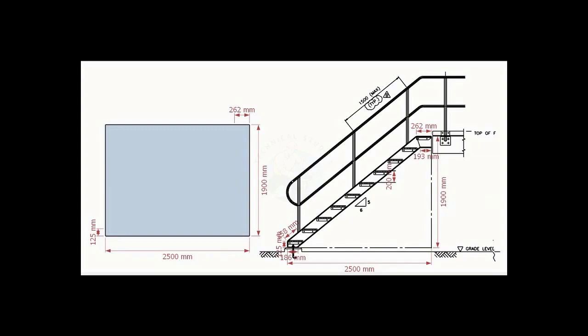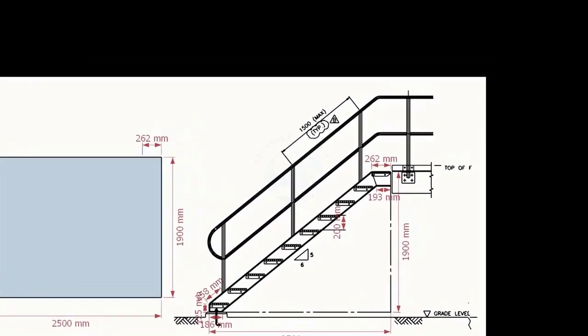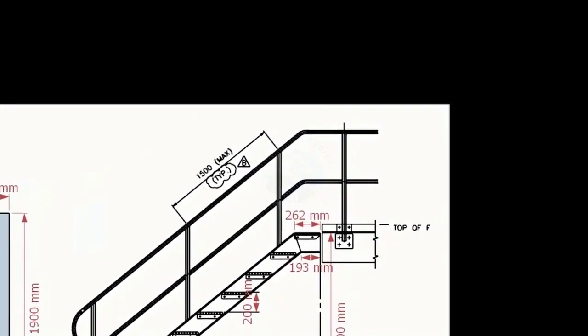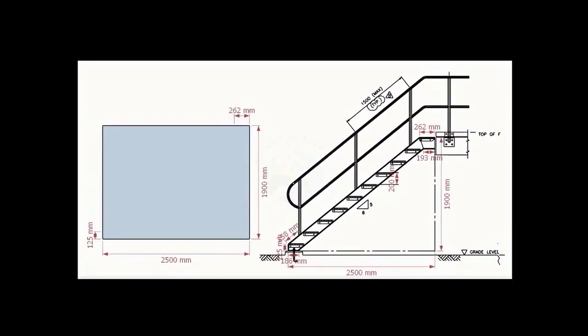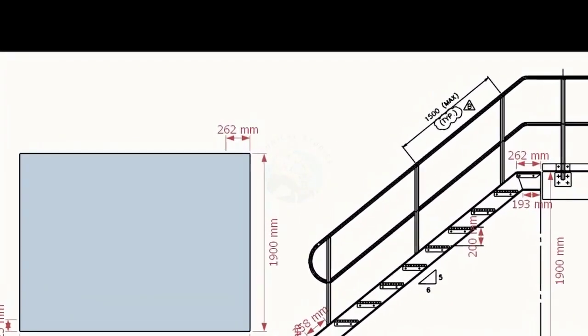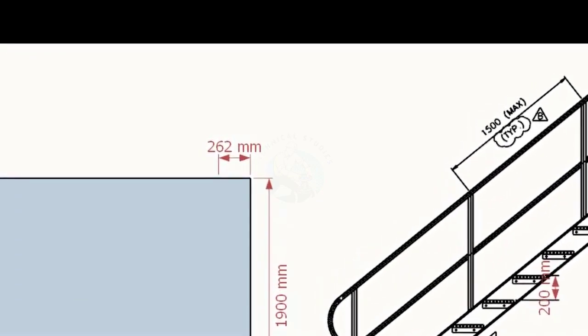Go to the top end of the stair. Note down the dimension 262 millimeters. Mark this measurement on the top of the layout as shown.